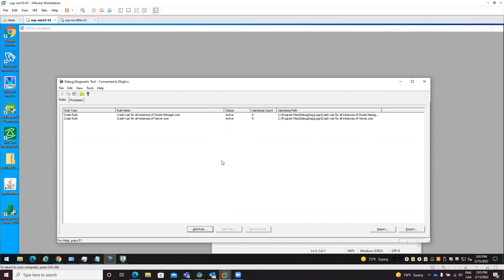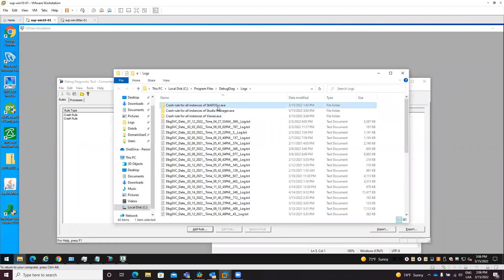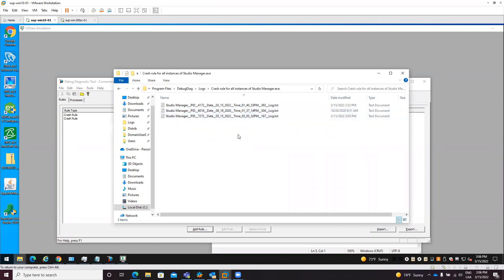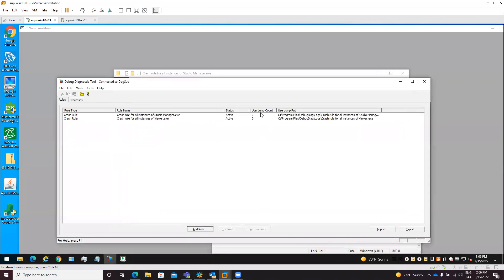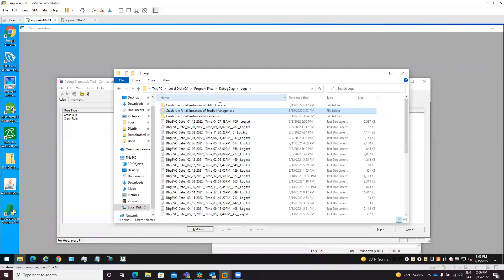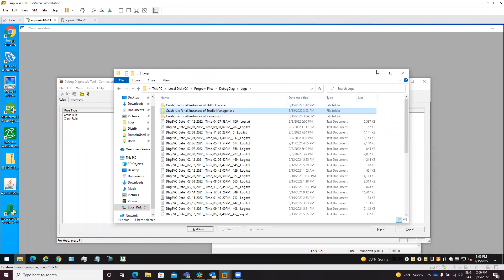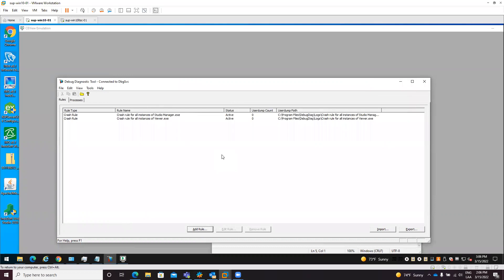With that configuration in place, the next time a crash occurs the User Dump Count column will be increased - you will see a number different than zero. Every time a crash occurs that number should increase. Click on the Open Logs button and you will find the folders for each rule you created. Inside each folder you will find the diagnostics files generated the next time the issue occurs. Send everything in those folders to the Aveva support team - it will help determine why the software is crashing.